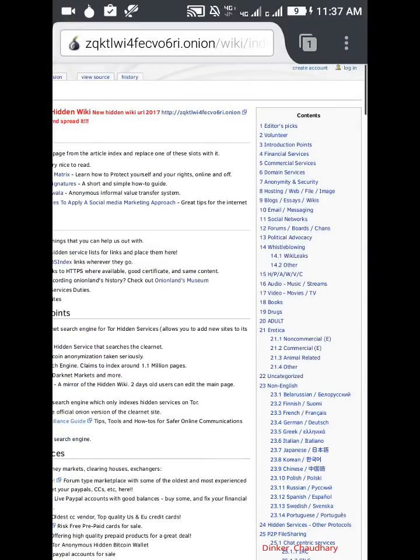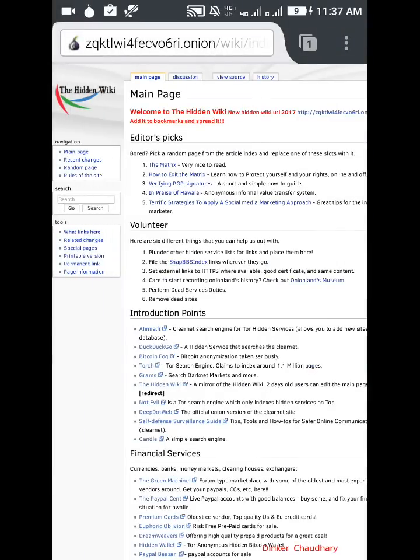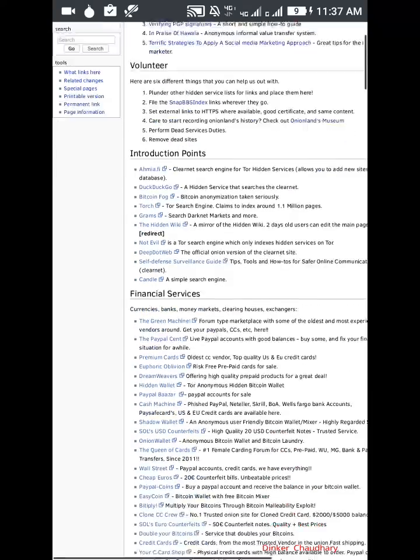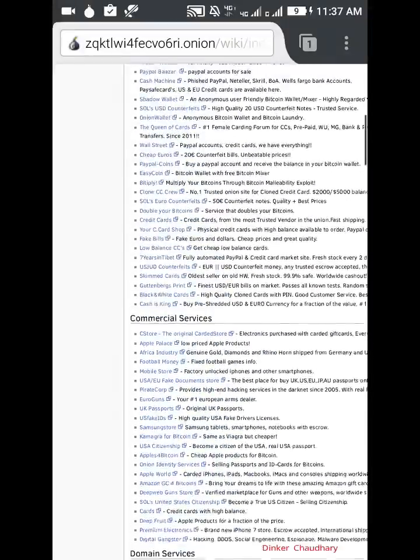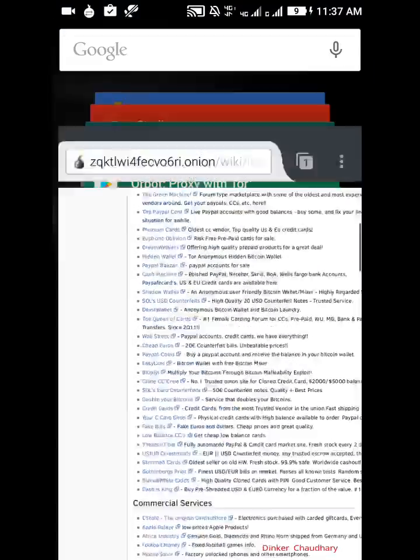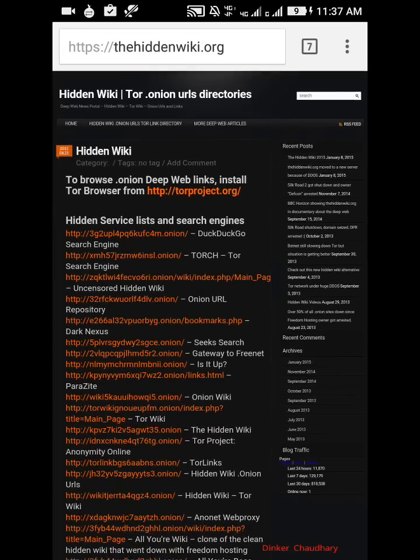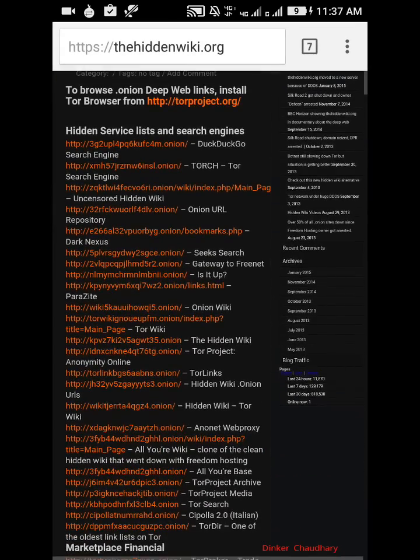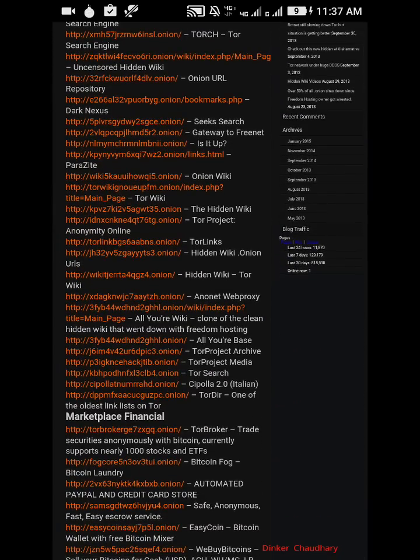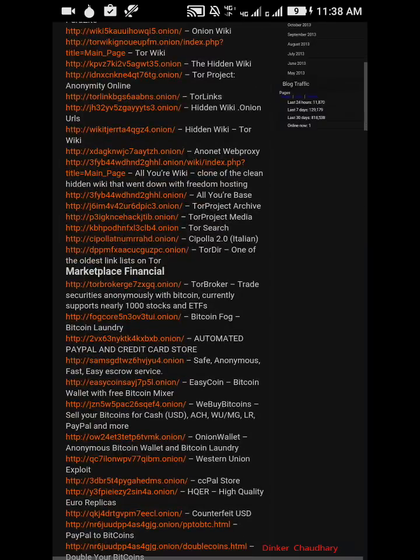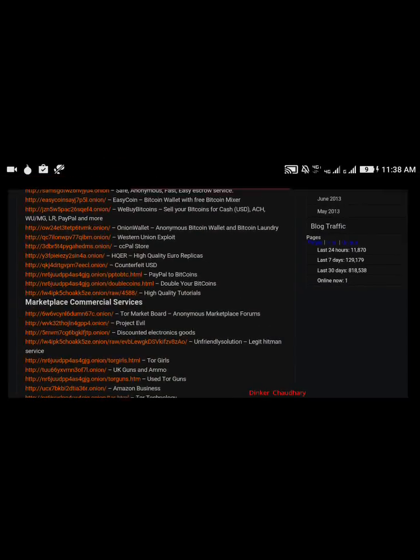You should only use them after setting up Orbot for the proxy thing. You can do anything but you should use many websites like this. We have the links here like the hidden wiki, Tor project, clone of the clean net, and many other websites. You can copy these links and paste those links in Orfox browser and you can browse them.